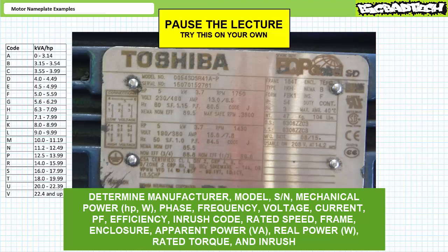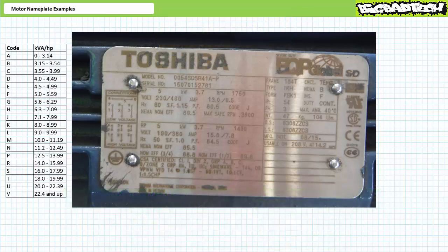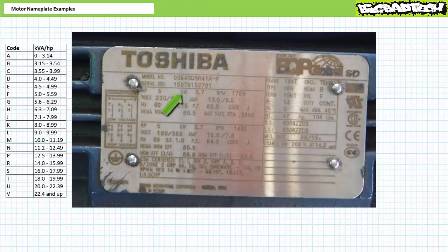If you're tracking, you should have obtained the following data. Looks like this motor is manufactured by Toshiba. The model and serial number are listed on the nameplate. Looks like this is a five horsepower motor. Toshiba is nice enough to do the conversion to watts: five horsepower is roughly equivalent to 3.7 kilowatts, or more accurately 3,730 watts.